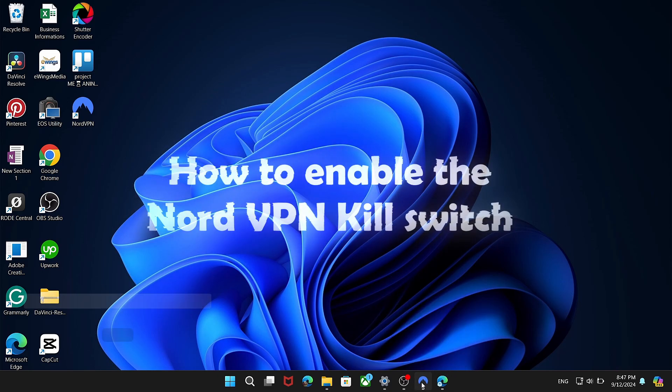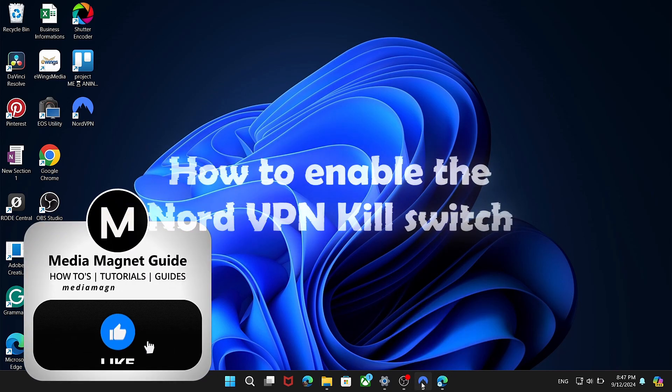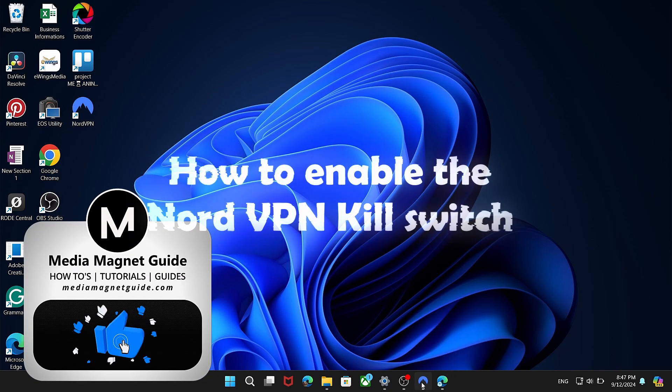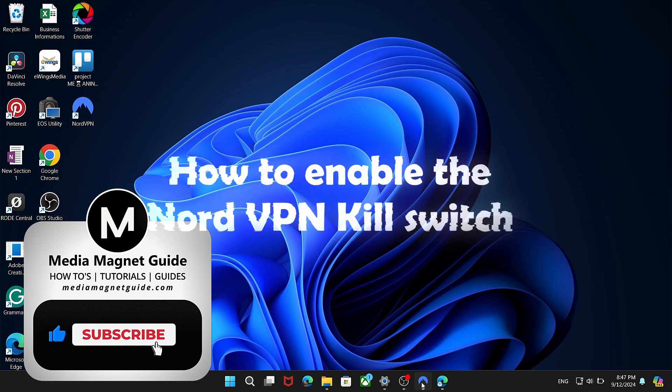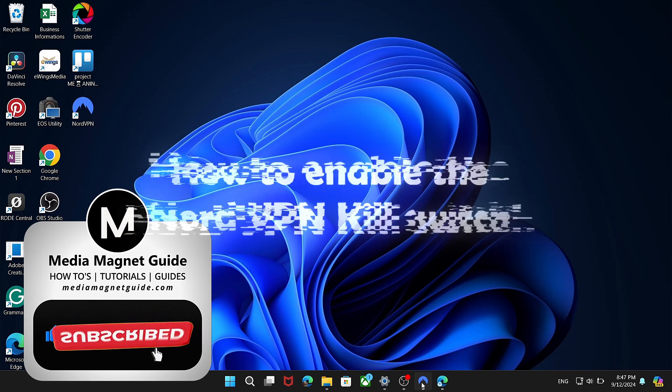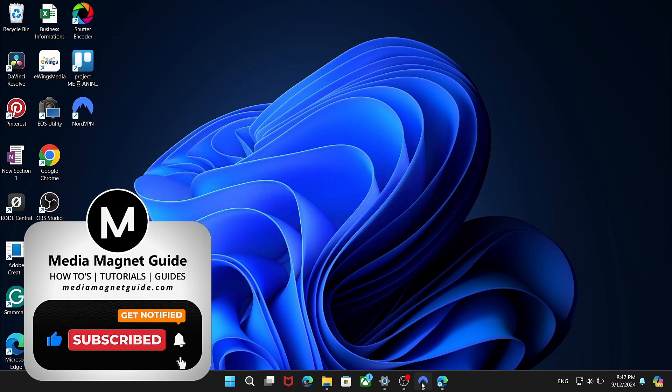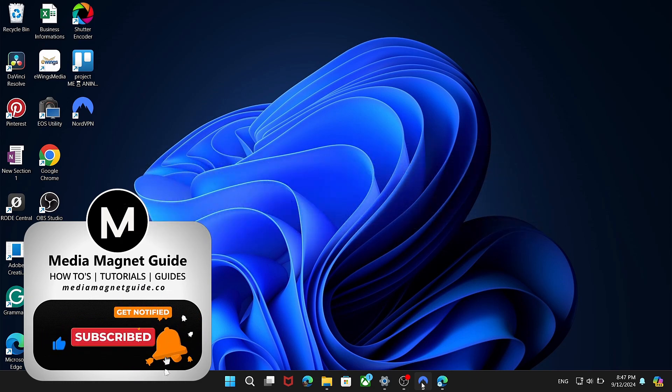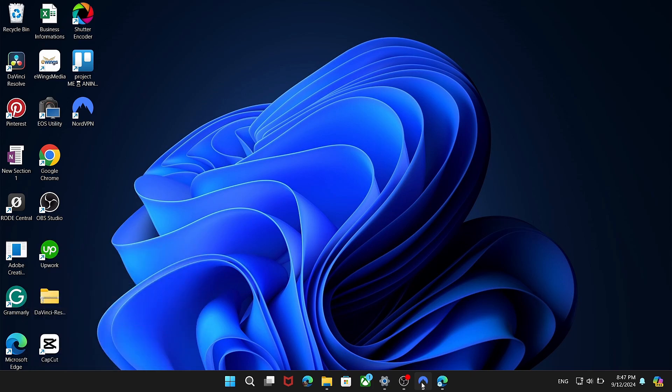In this video, I'll walk you through the steps to enable NordVPN Killswitch. If you find this guide useful, don't forget to subscribe and give us a thumbs up. It really helps and allows us to continue making content like this for you.